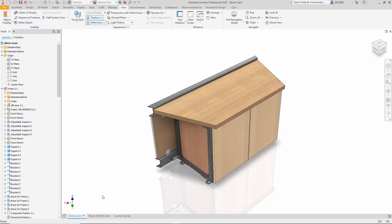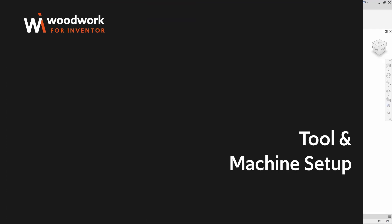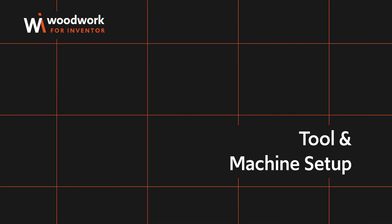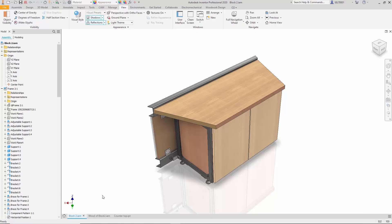Now one part remains unaddressed: the automated preparation of CNC programs, tool and machine setup. The Woodwork for Inventor system has a built-in CAM module responsible for generating CNC machining programs.